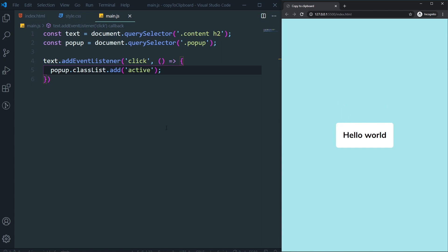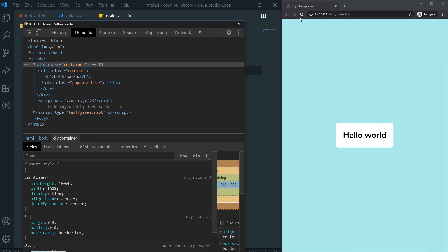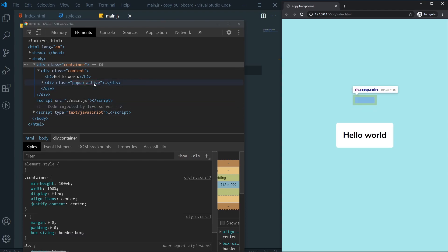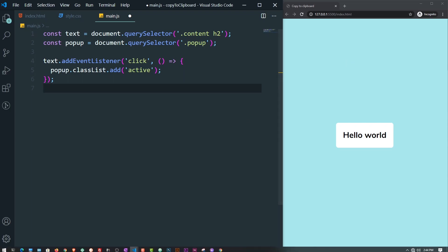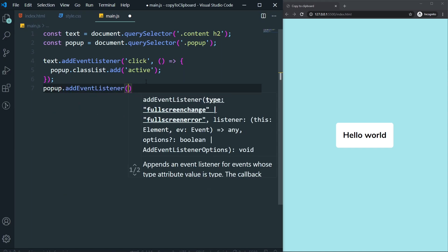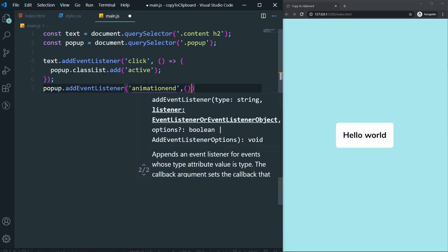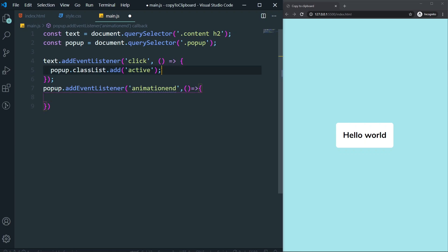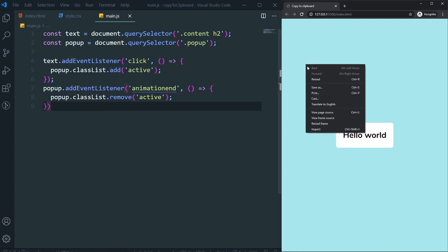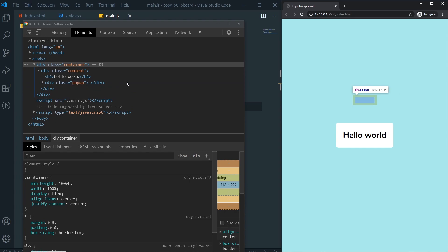The active class is still there after the animation. On refresh there is no active class, but after clicking it remains. We need to remove it when the animation ends. Add an event listener to the pop-up for the 'animationend' event, and in that callback call popup.classList.remove('active'). Now clicking it shows the pop-up and the active class is removed automatically.